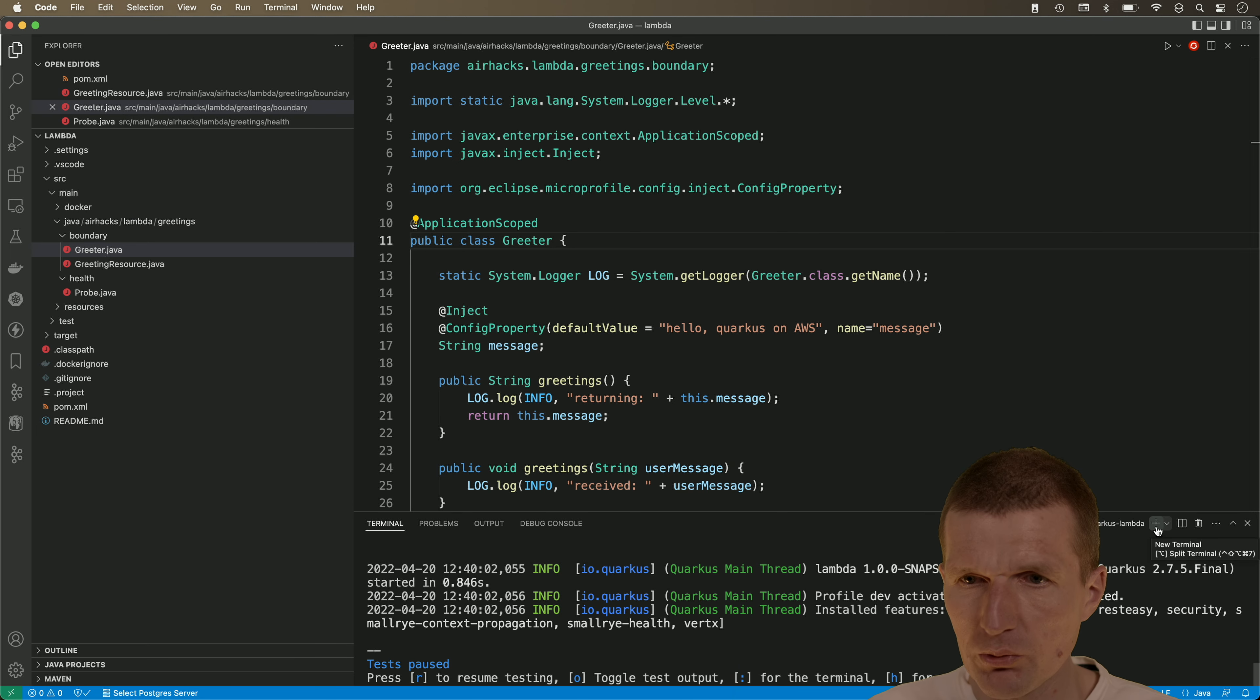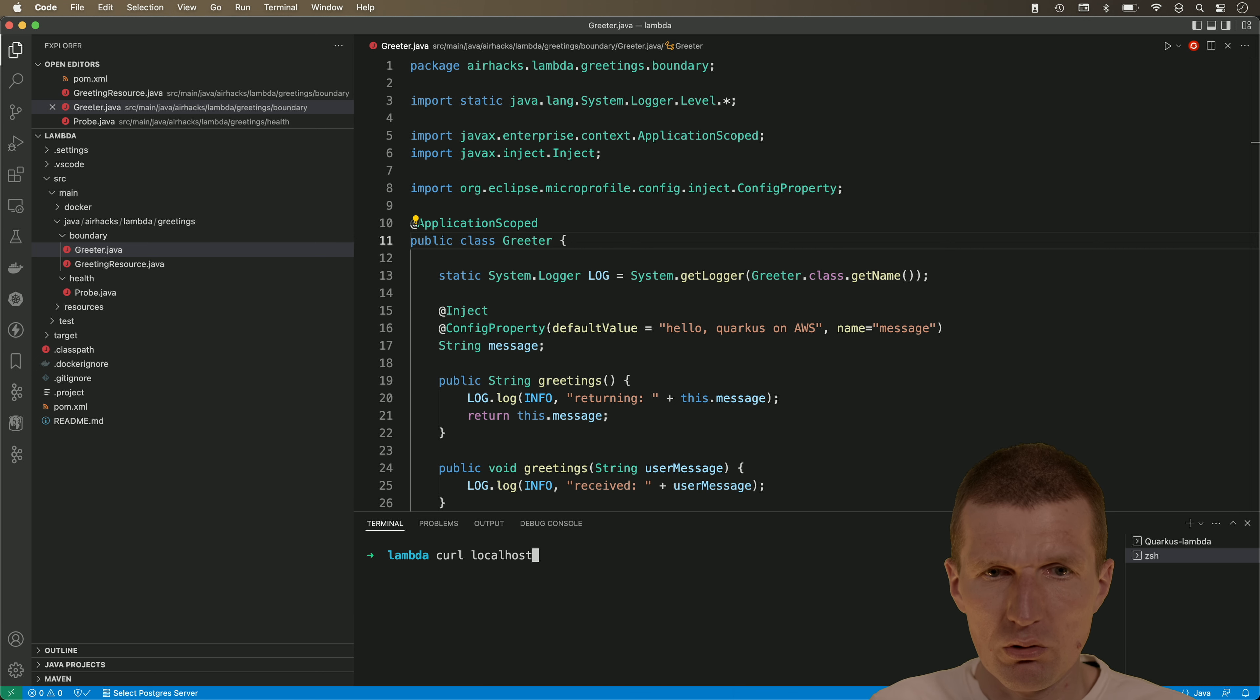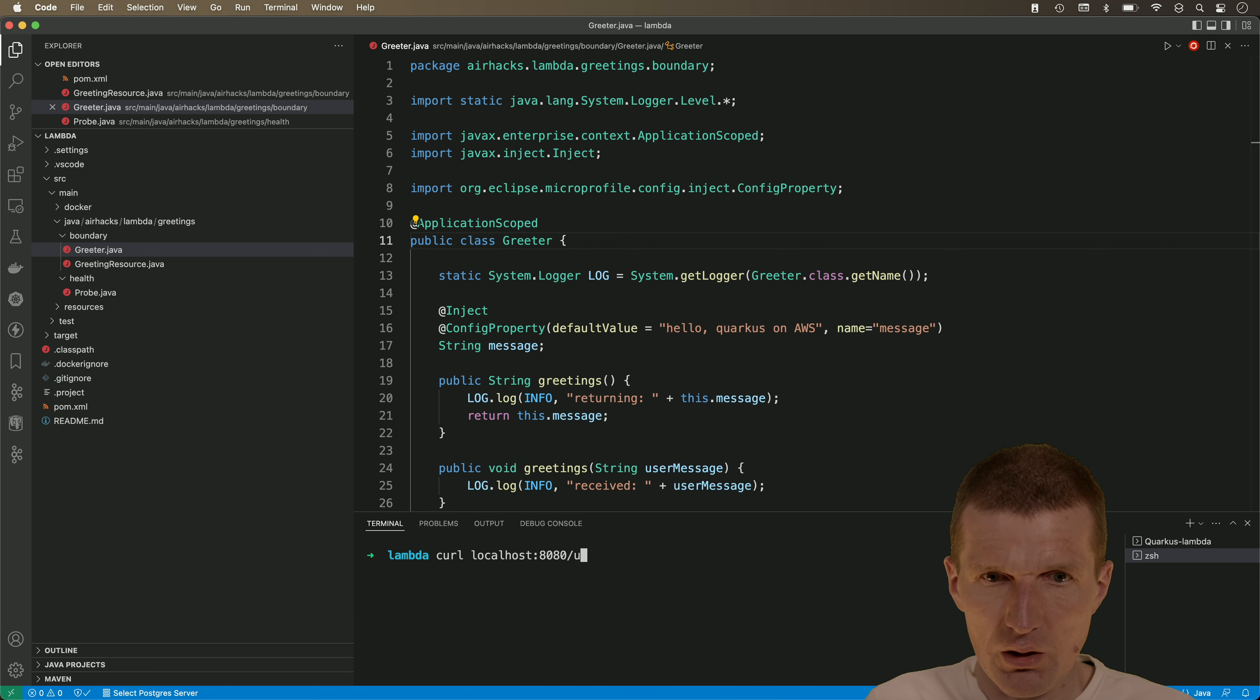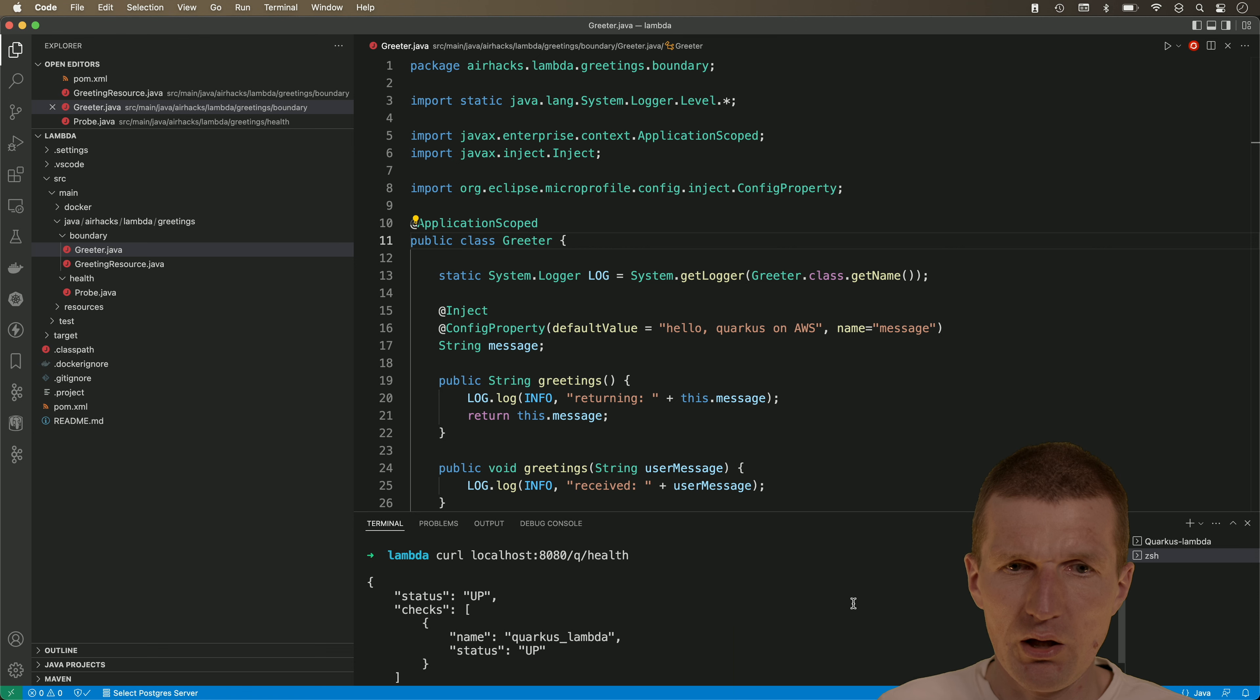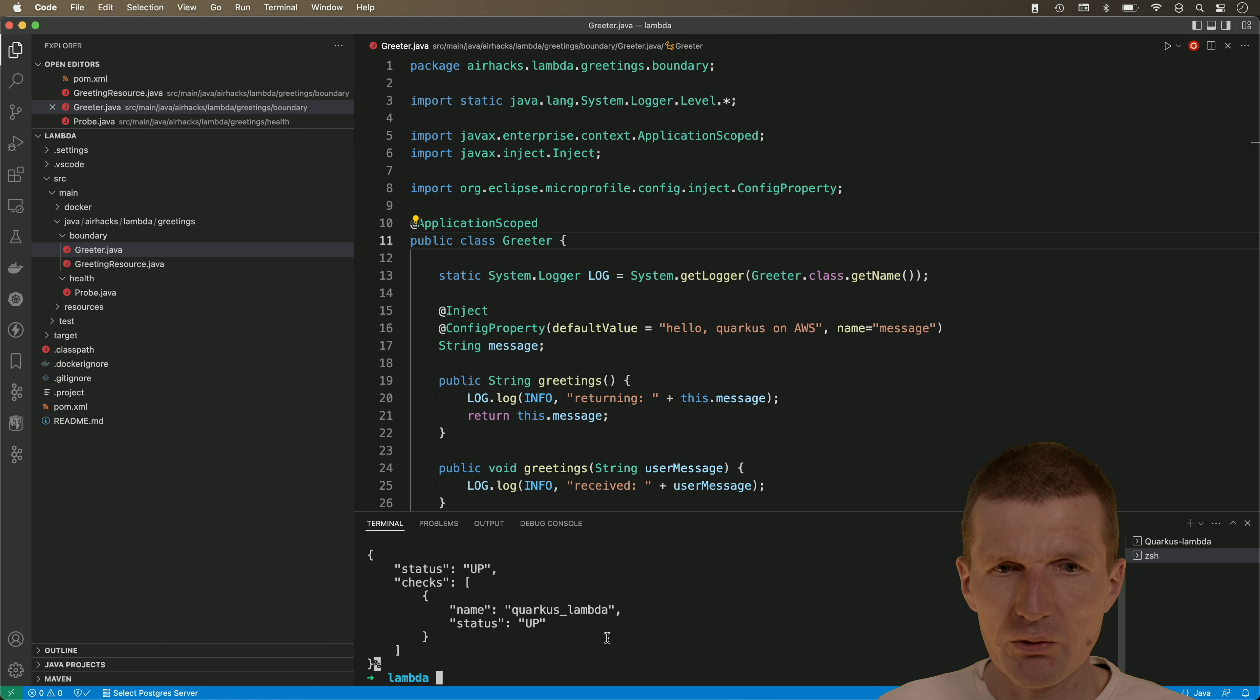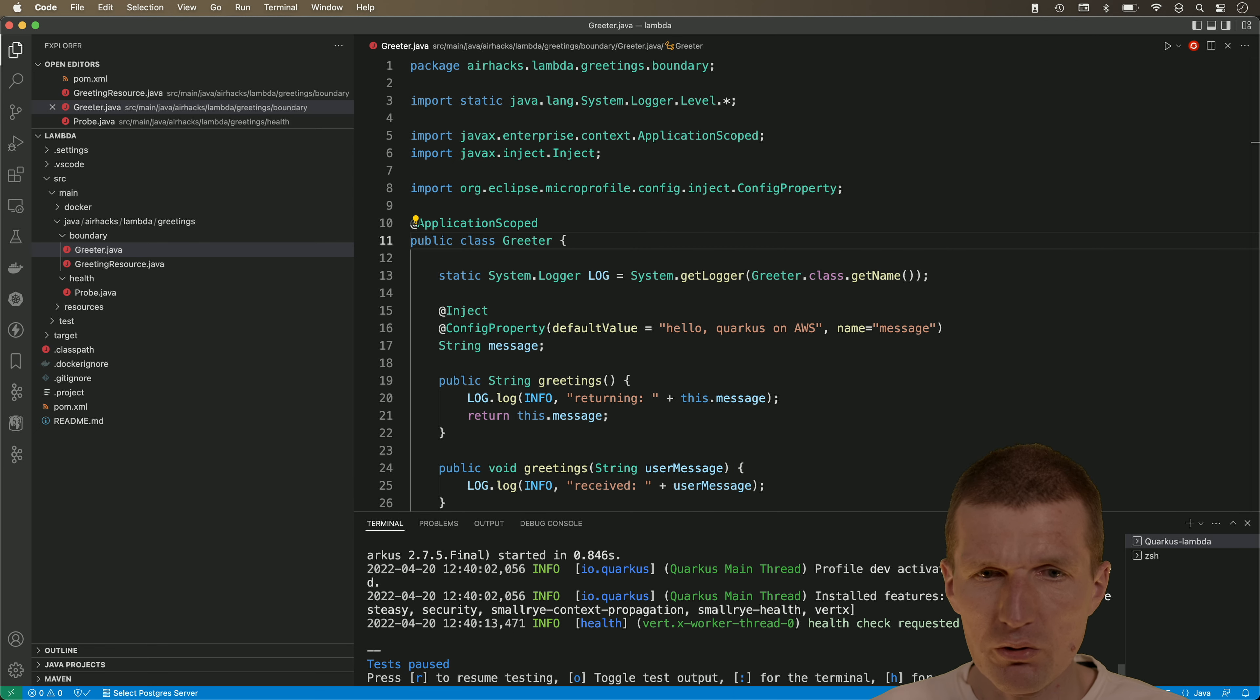This was successful and now I could try to call the endpoint with q for quarkus and health for the health check. So the endpoint is quarkus lambda, so the lambda is up and running. So this worked.